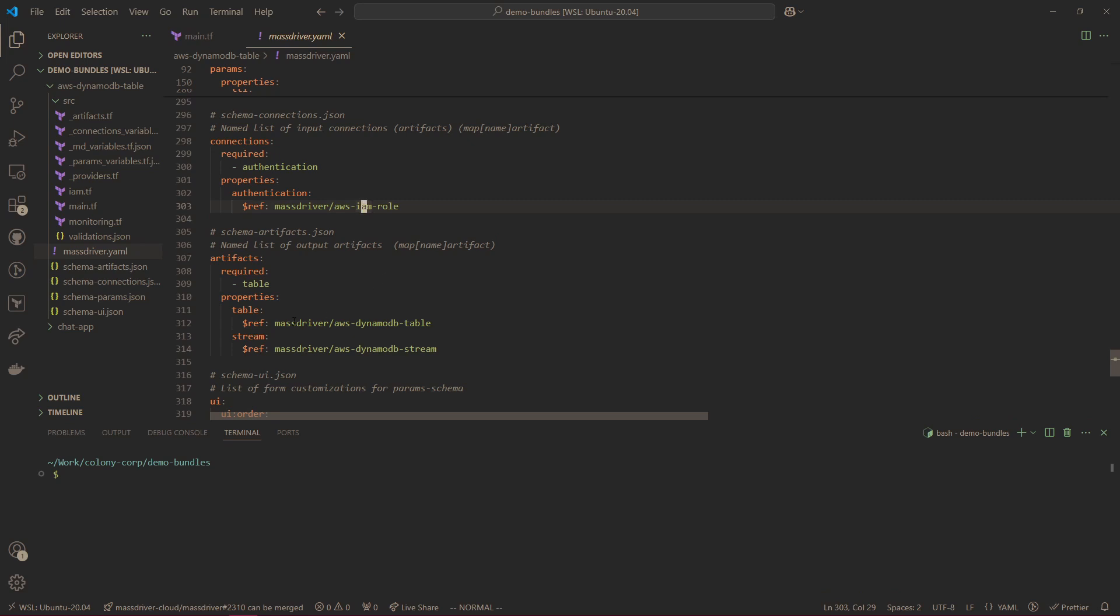Next we have artifacts. When we create a DynamoDB table, it will create a type of AWS DynamoDB table. This is just structured JSON that defines what a DynamoDB table is to us. So that includes a resource ID, those policies that we created.